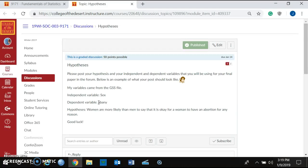We have an independent variable — the variable that we believe is going to influence the dependent variable — and a dependent variable. Our hypothesis should say something like: women are more likely than men to say that it is okay for women to have an abortion for any reason.